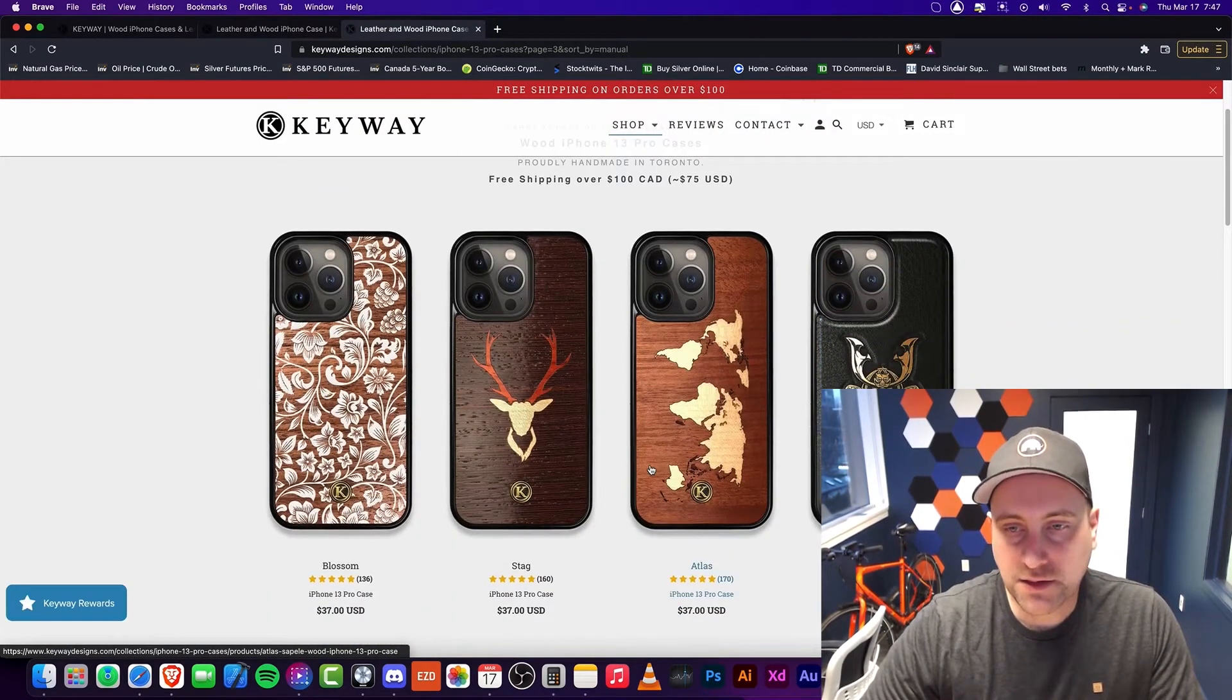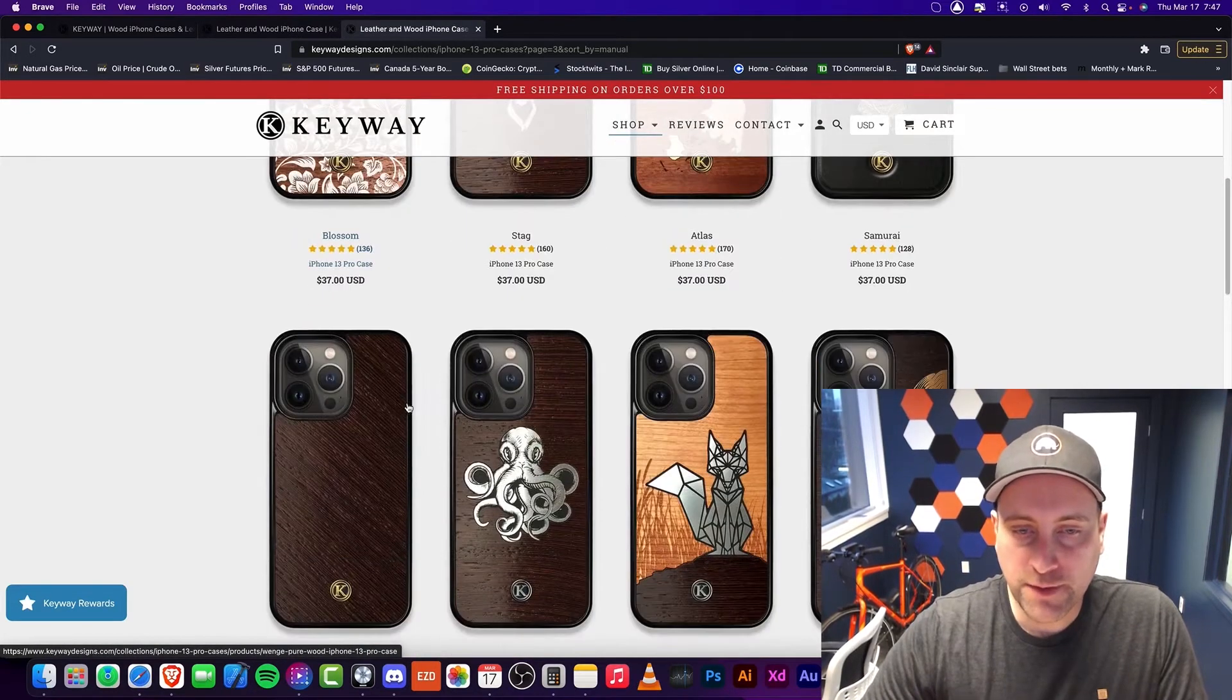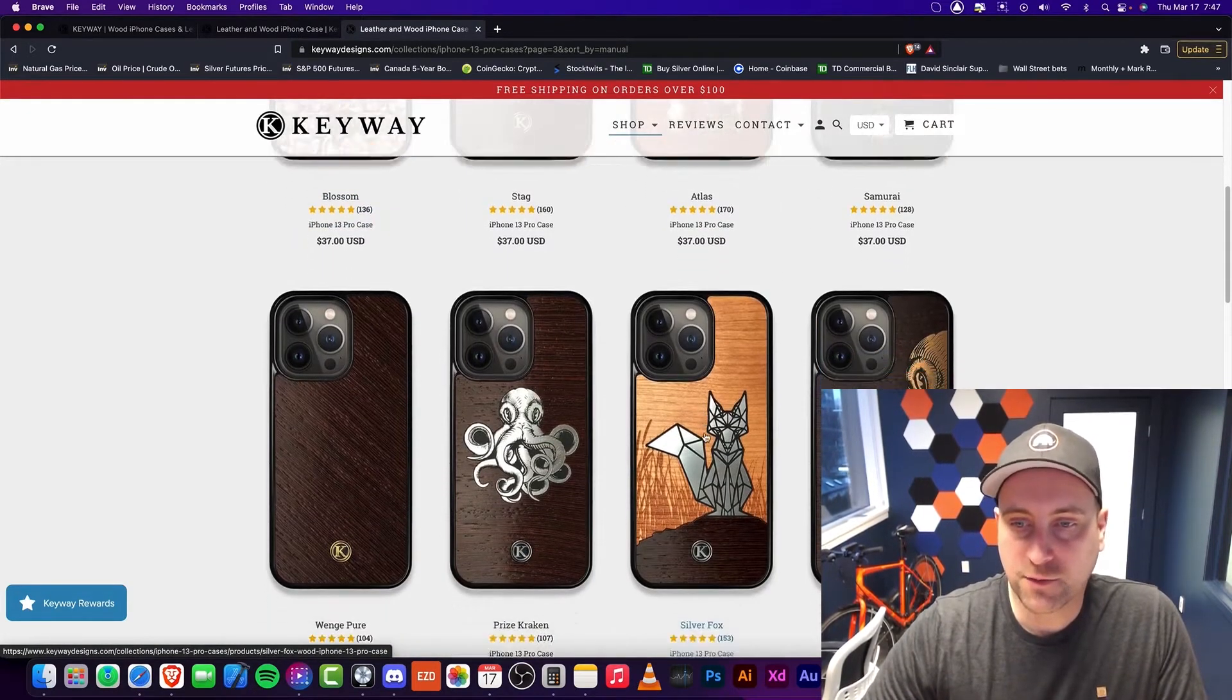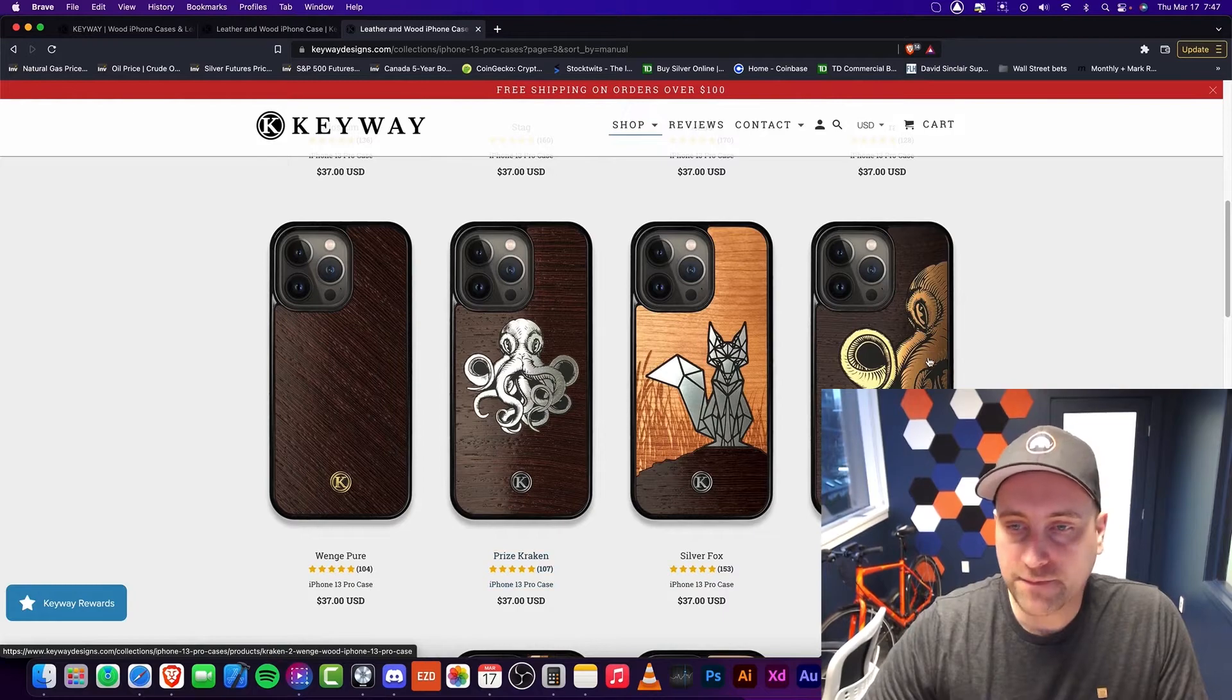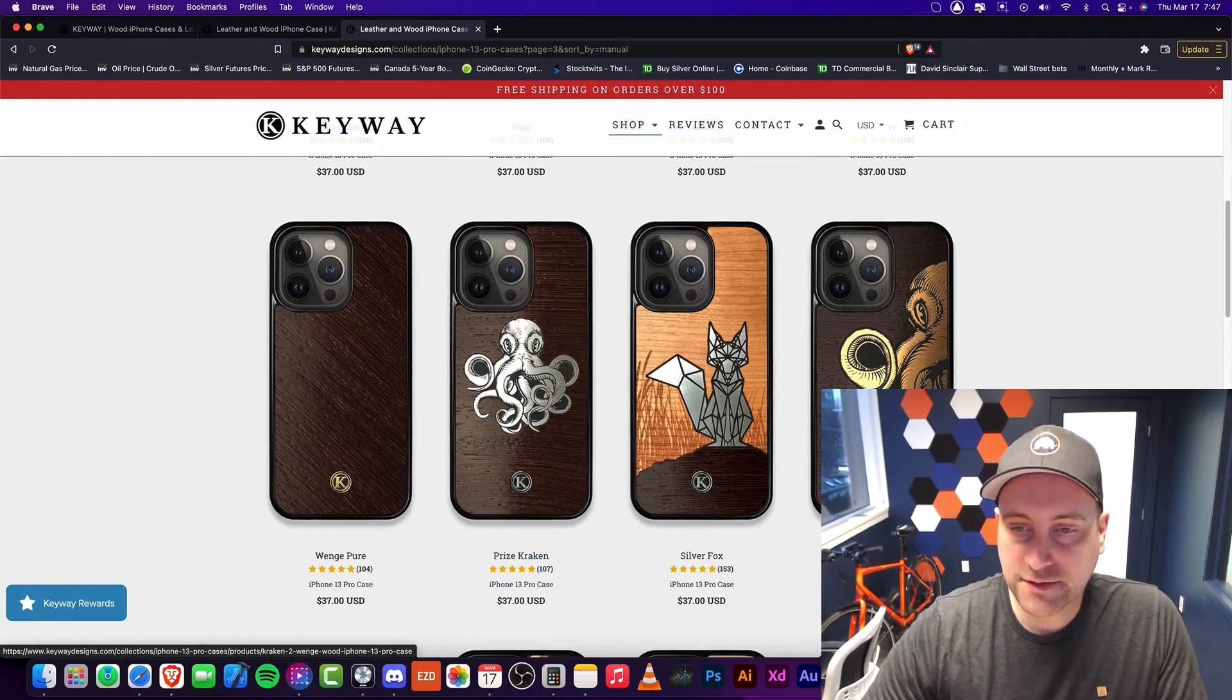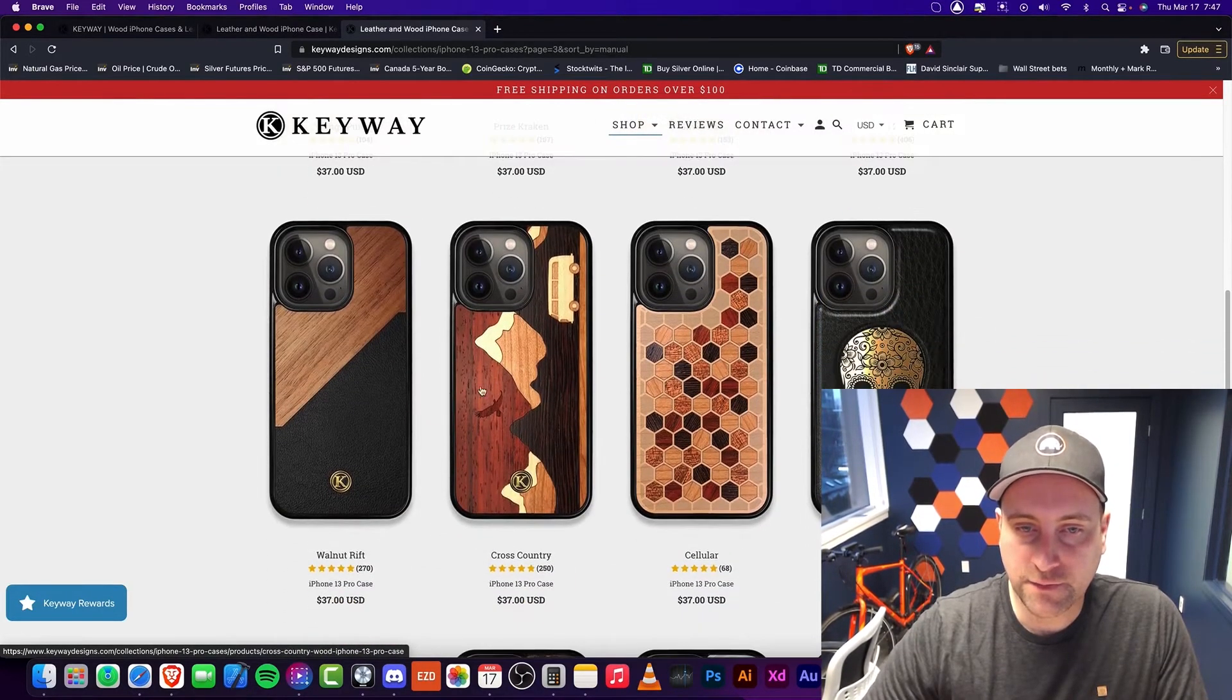And after just a couple weeks with this, again, the quality is really good. Now again, this one's one of the most popular ones, and I do like it myself.